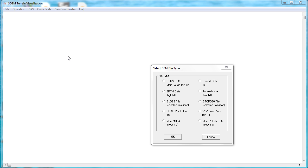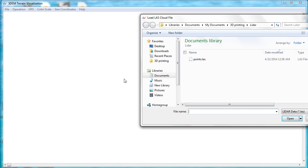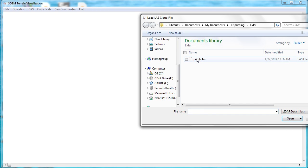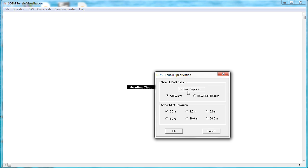The next step uses our old friend 3DEM. It's pretty much like the way we've done it before. Except in this case, instead of importing a GeoTIFF, we're going to import a LiDAR point cloud in LAS format. Click OK and select our file. Open it.